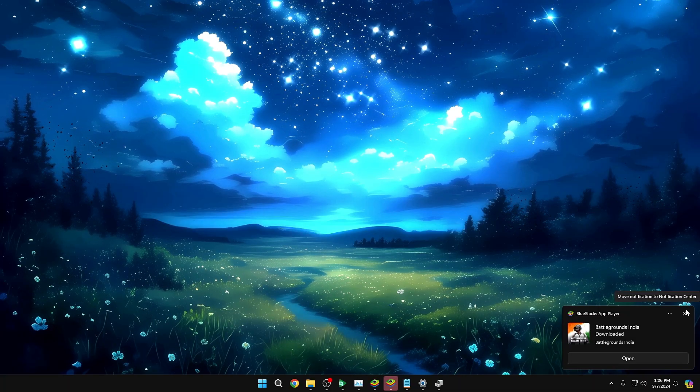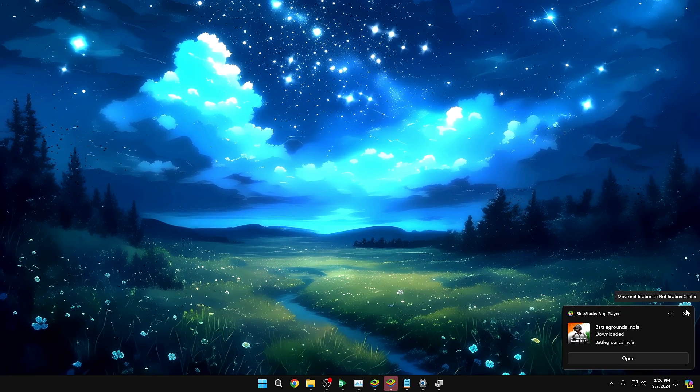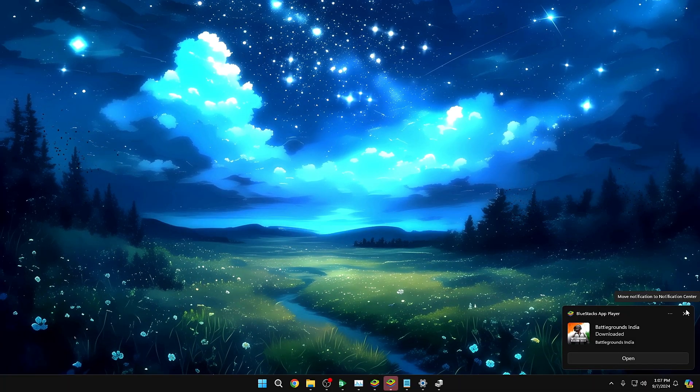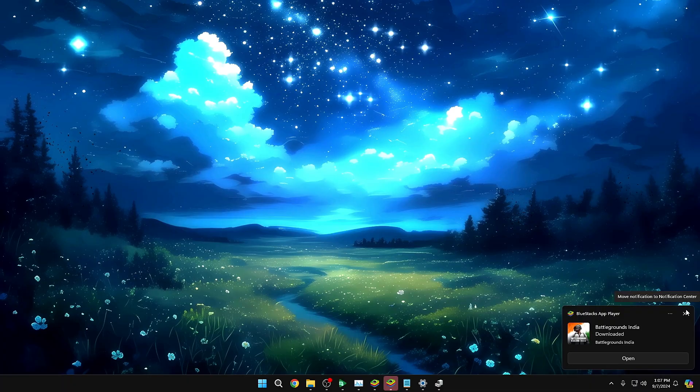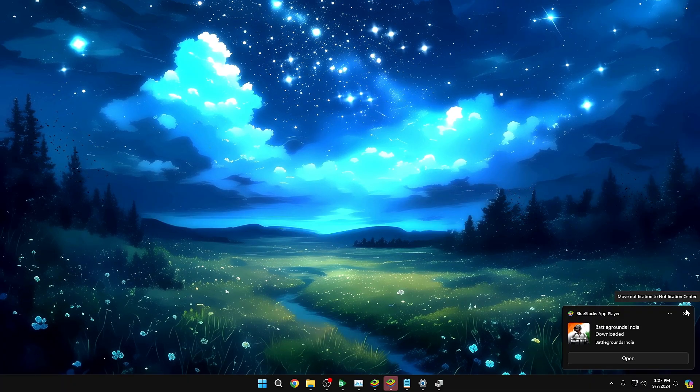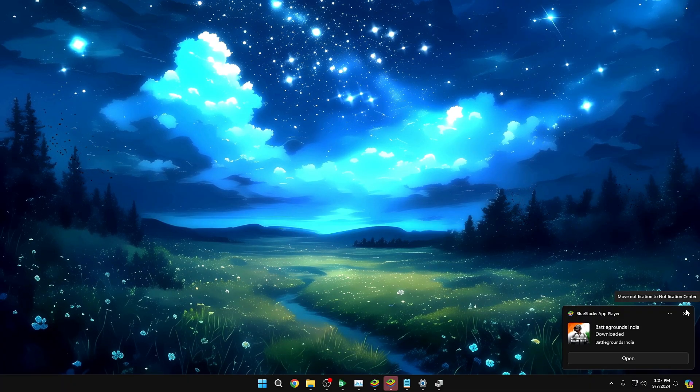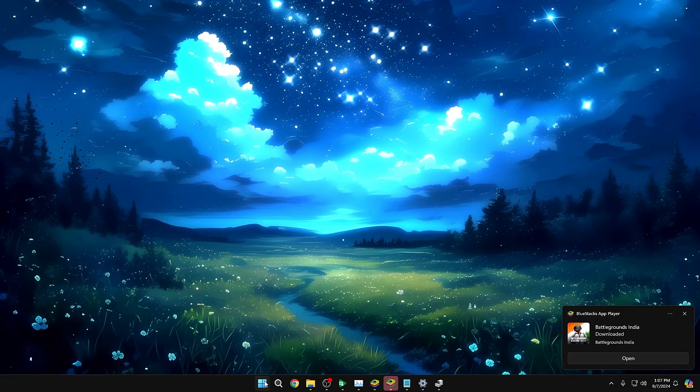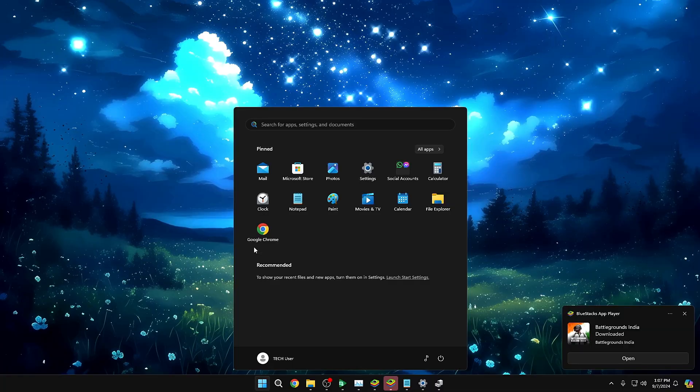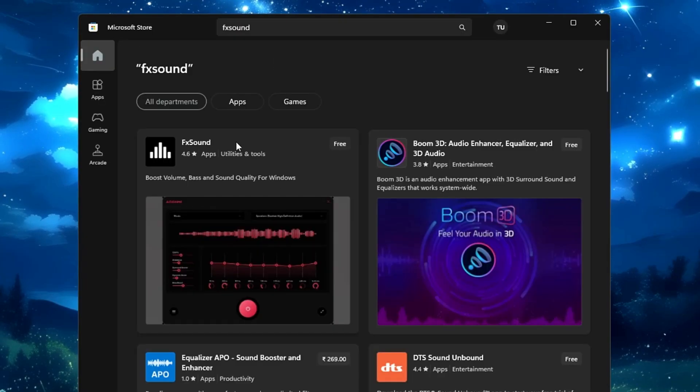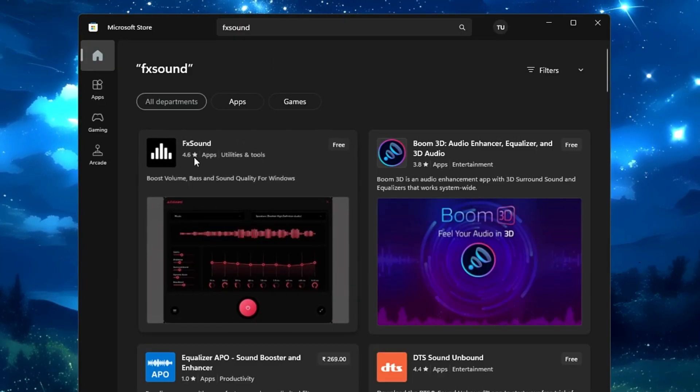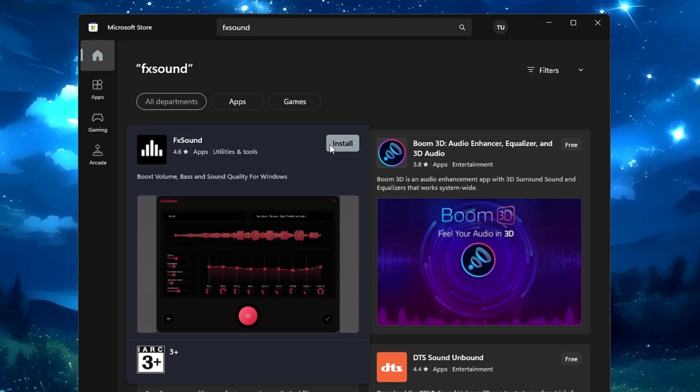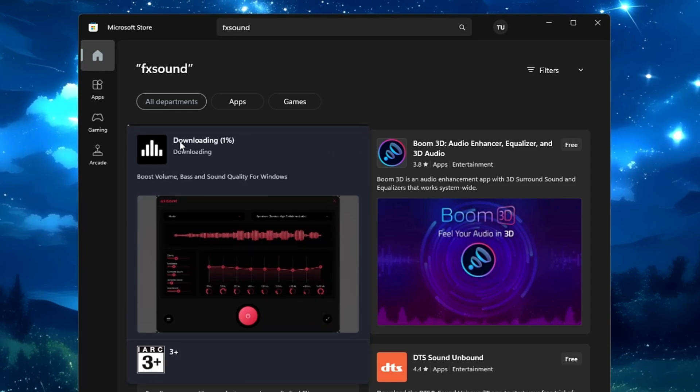And now the last, that is my favorite one, that I would recommend you: kindly go ahead and use an equalizer. The one that I would recommend will be FX Sound, that is free, safe, and available on the Microsoft Store only. So bring up the Microsoft Store and you have to look for FX Sound here. On the top you'll be getting this one, FX Sound with 4.6 star rating. Click on Install, and the installation will be started.